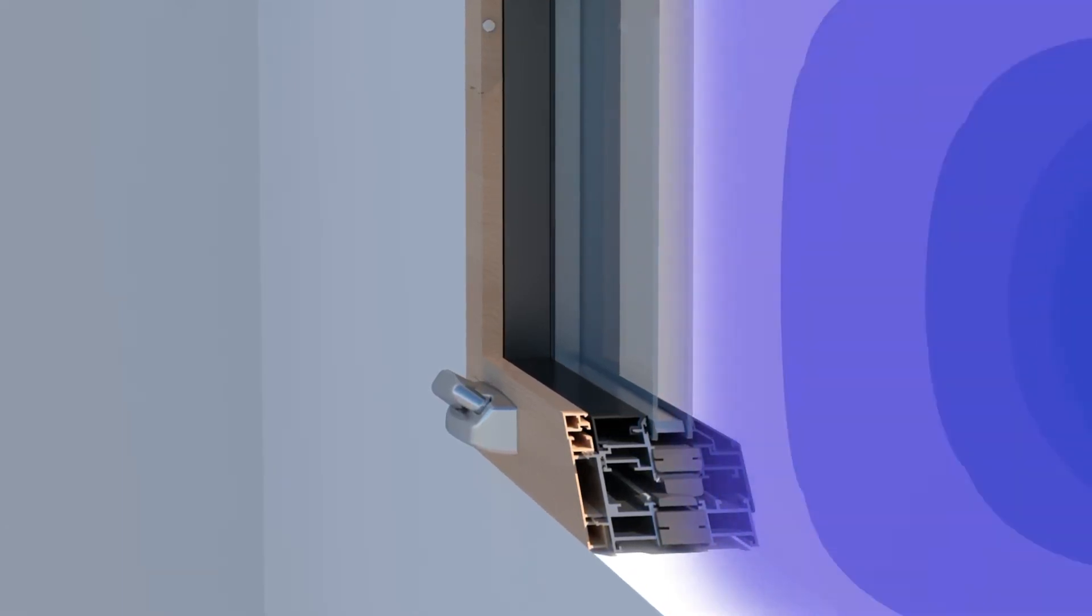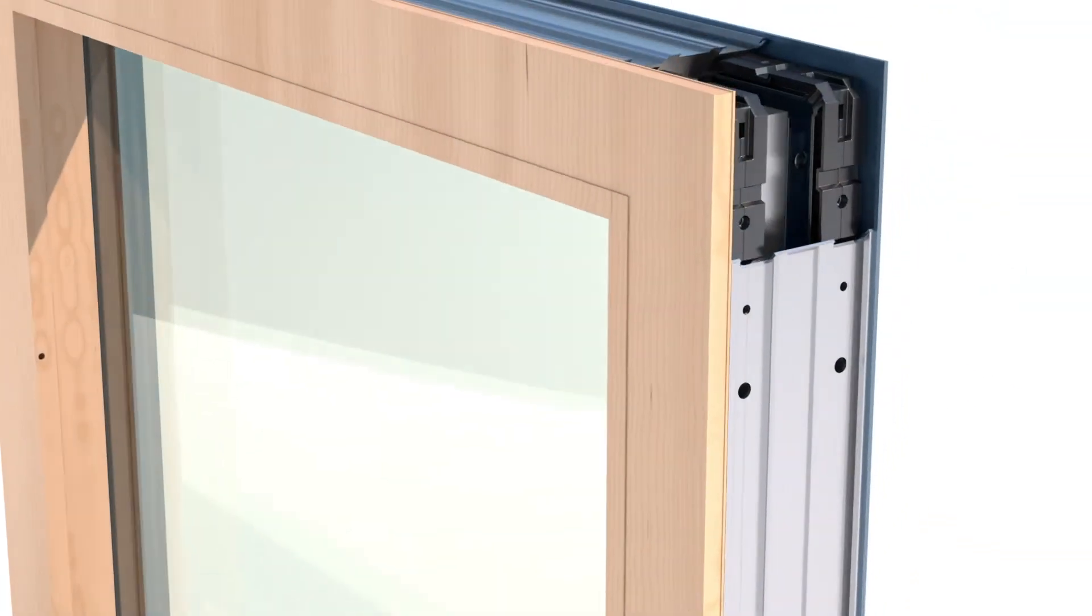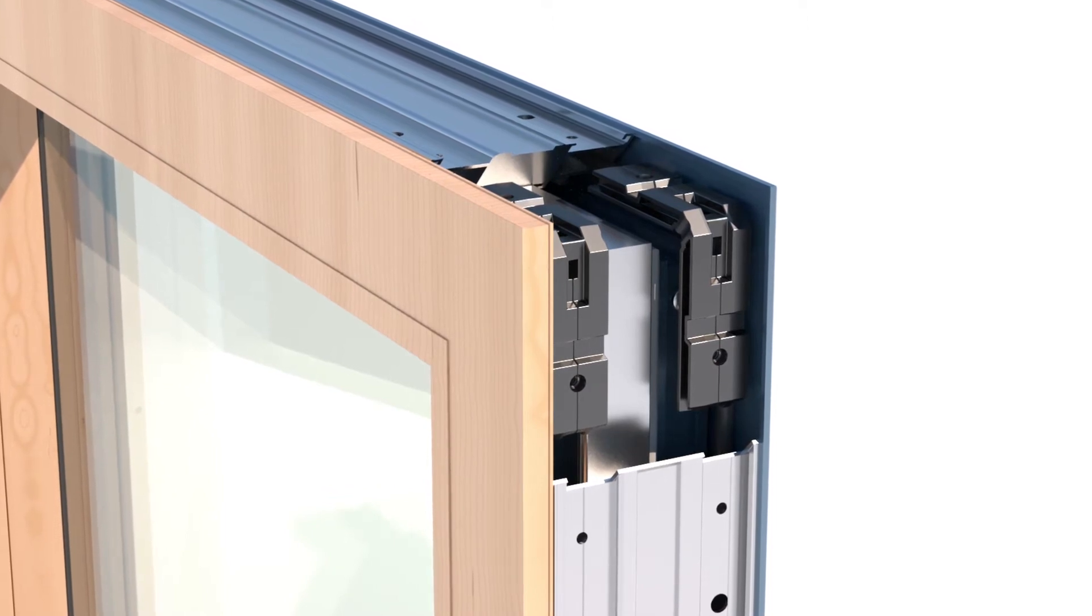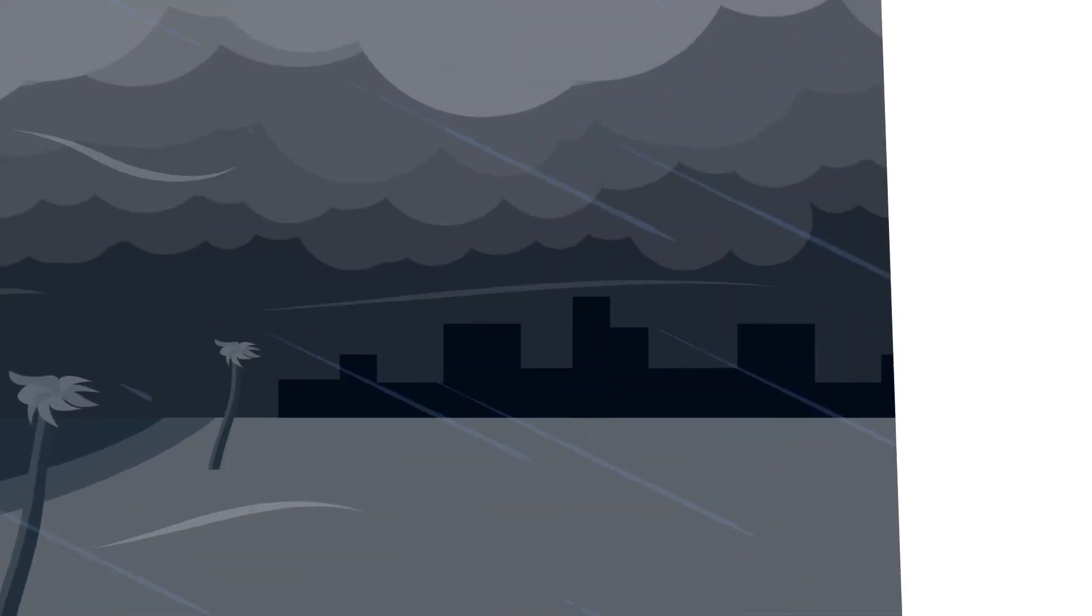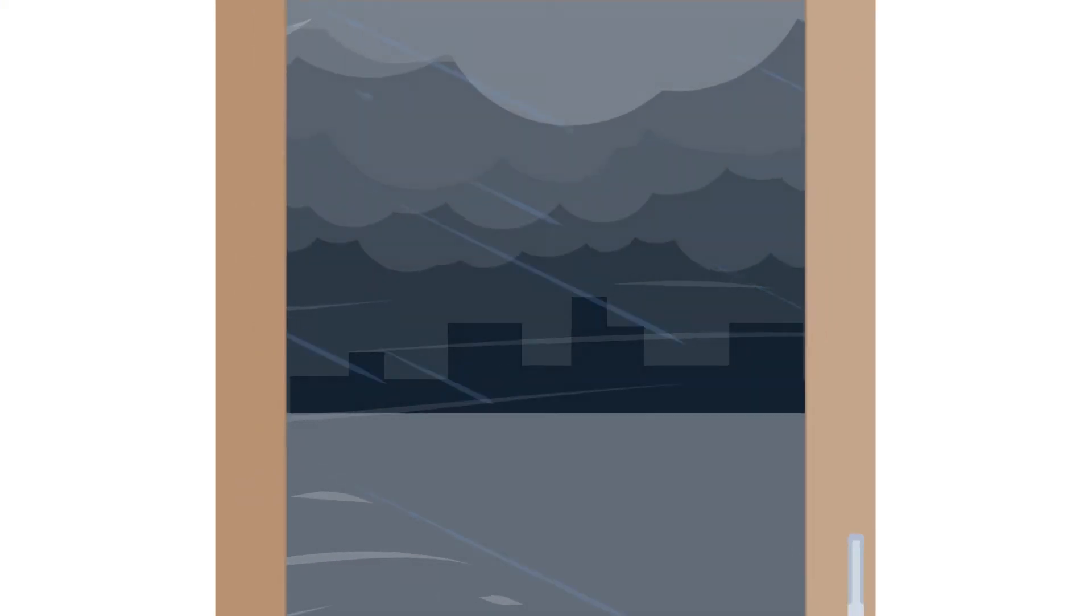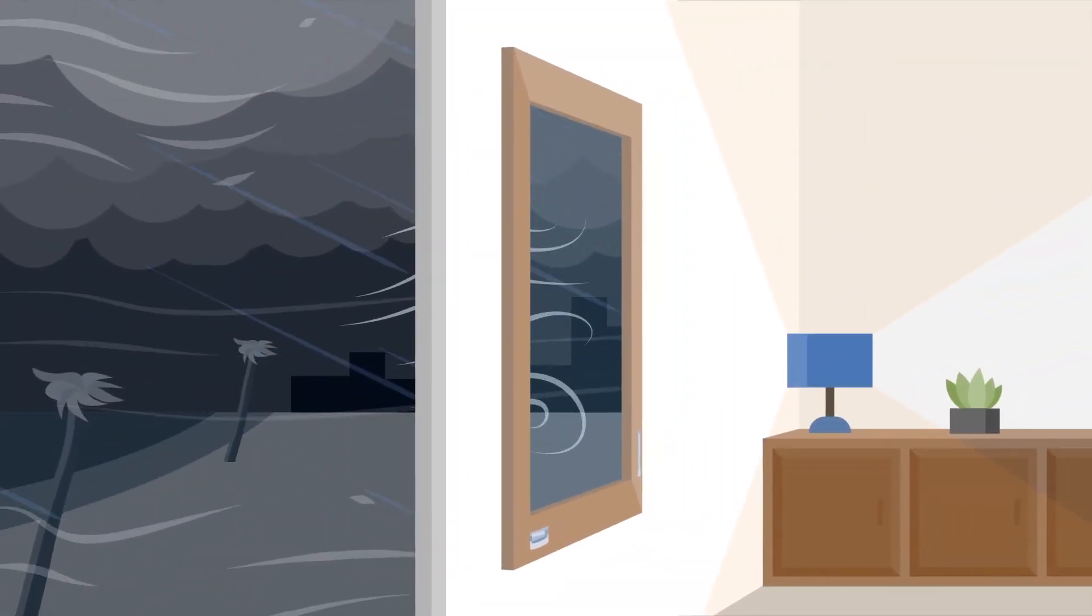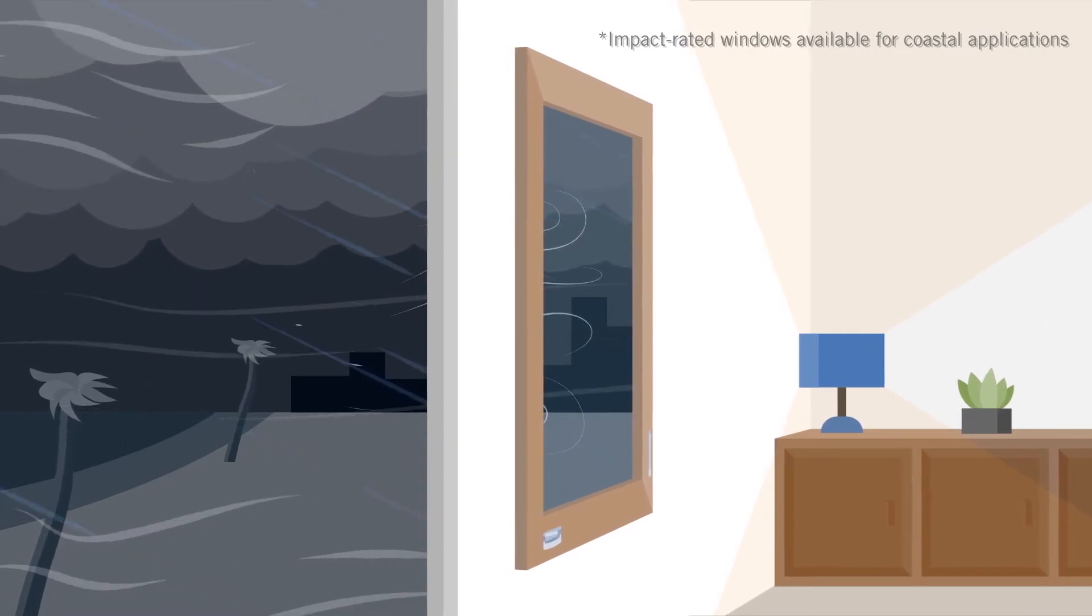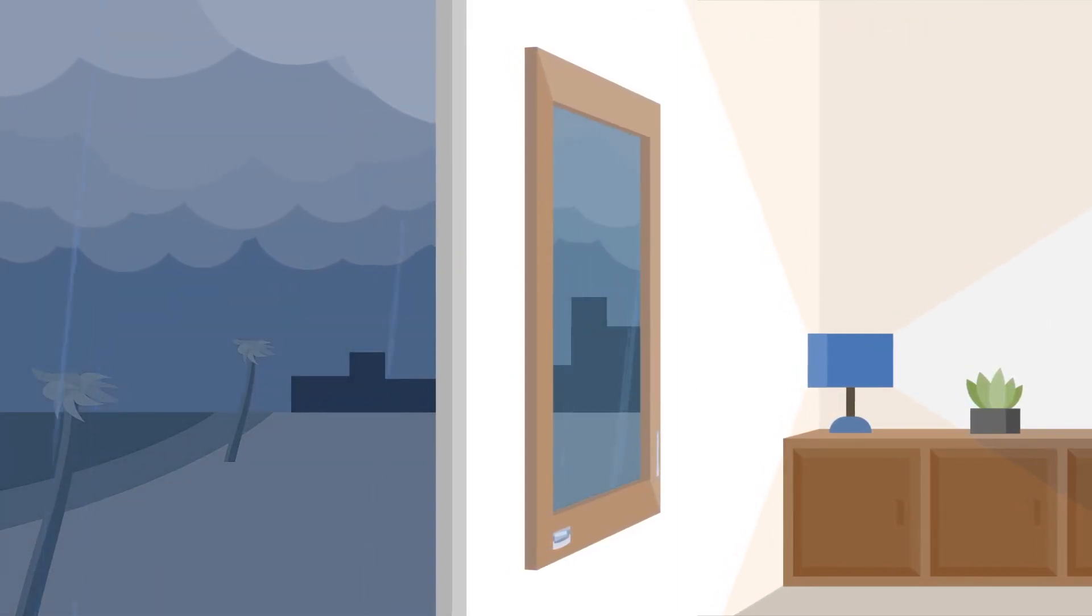OptiCore technology utilizes a sealant-injected double-corner key construction for maximum strength in the corner joinery and frame. Proper corner construction is an essential part of this patented design for two reasons: it ensures a window's strength and stability, and maintains a watertight seal around the full frame of the window.